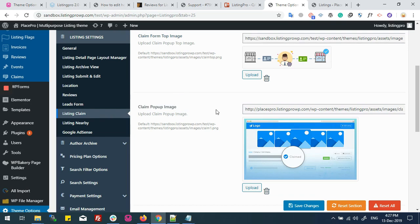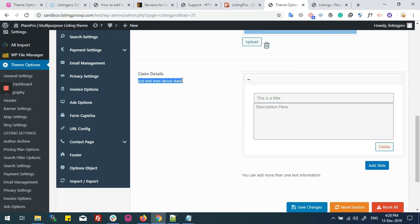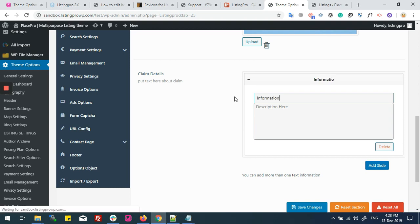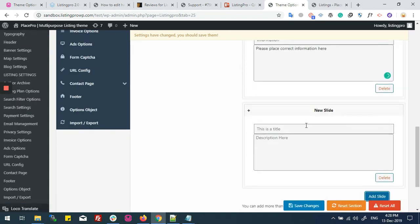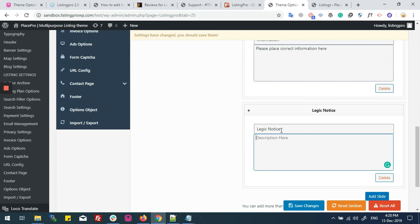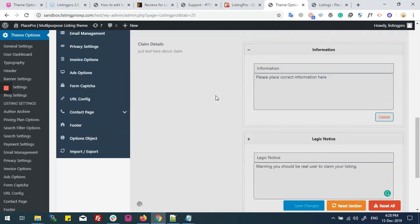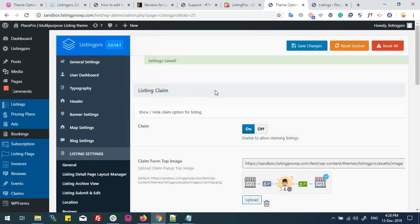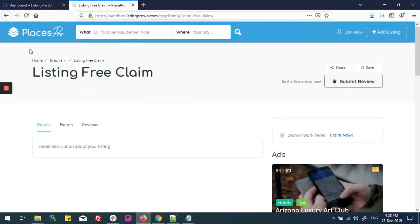Here you can see a claim detail option where you can write some details of your claim. We have built a customizer for claim details. It will work like this: if you add a title here, I'll type 'information, please place correct information here.' I'll add another slide from add slide with the title 'legal notice.' I'll type some description here. Now save changes. Now we will go to the ad listing.